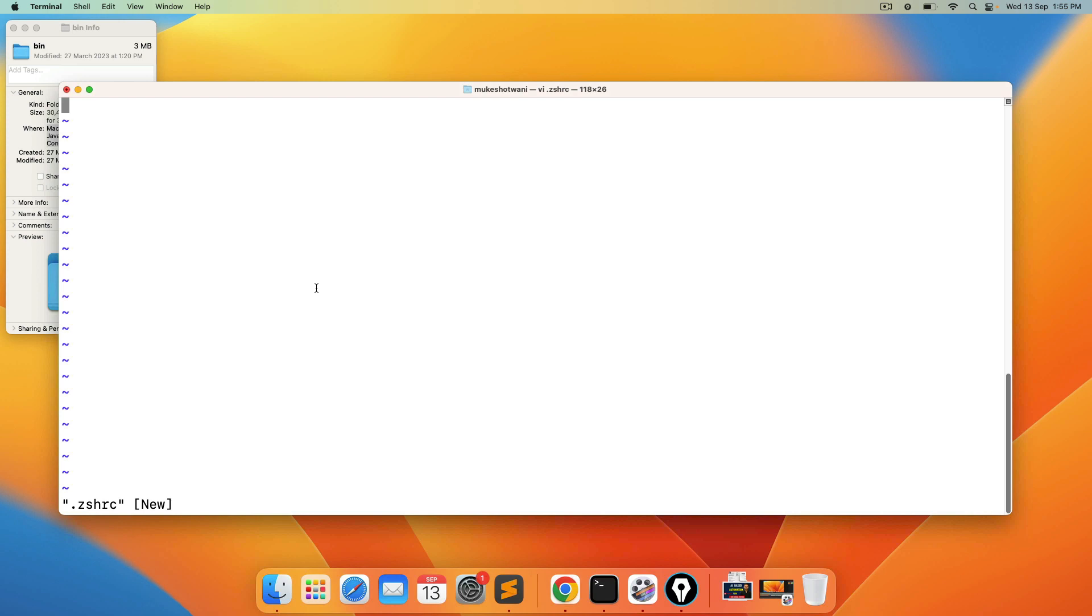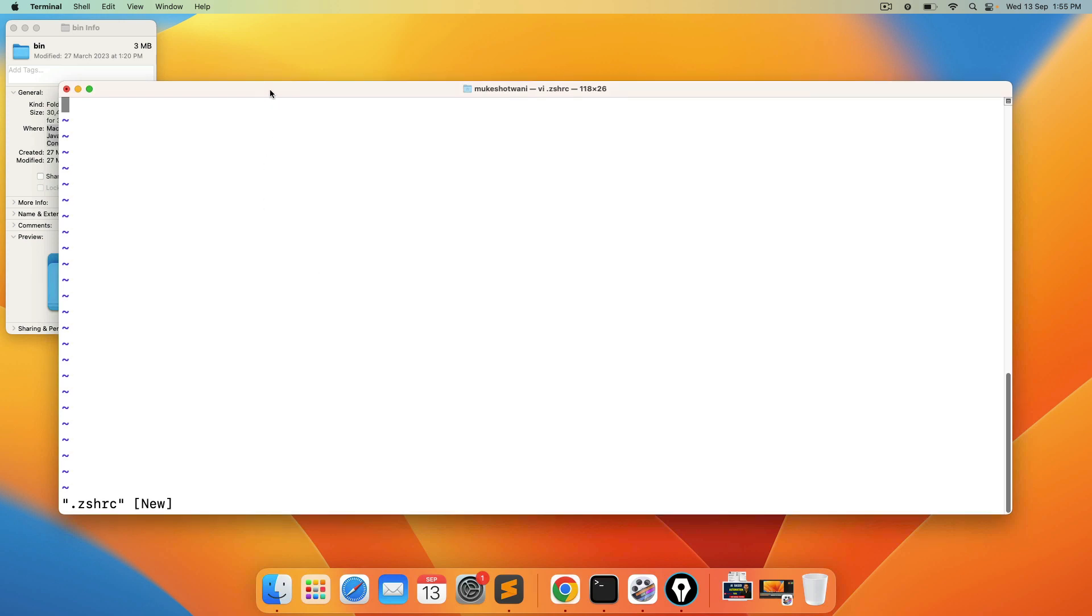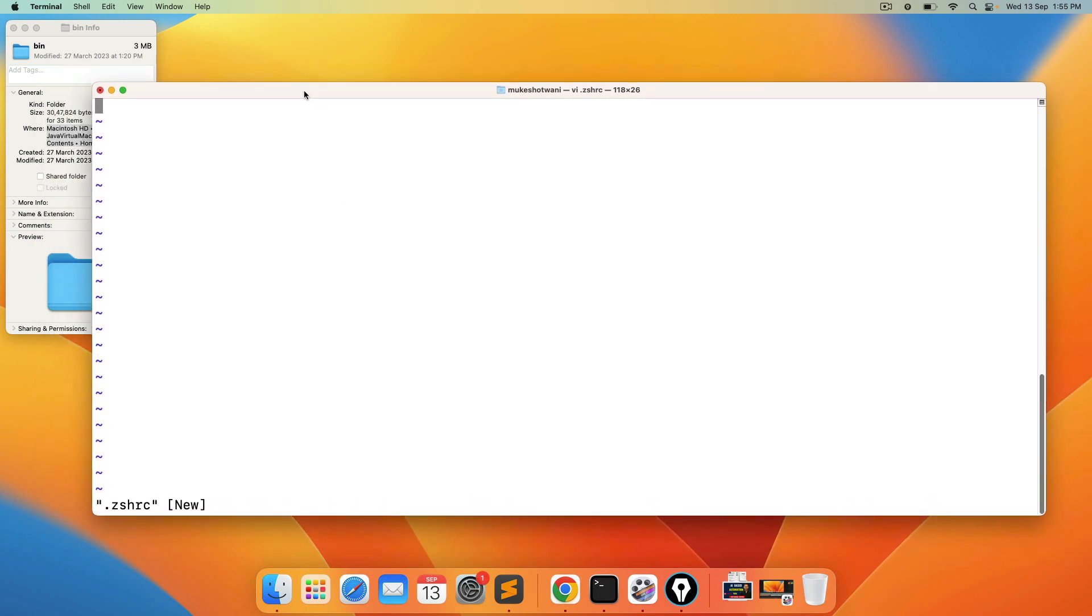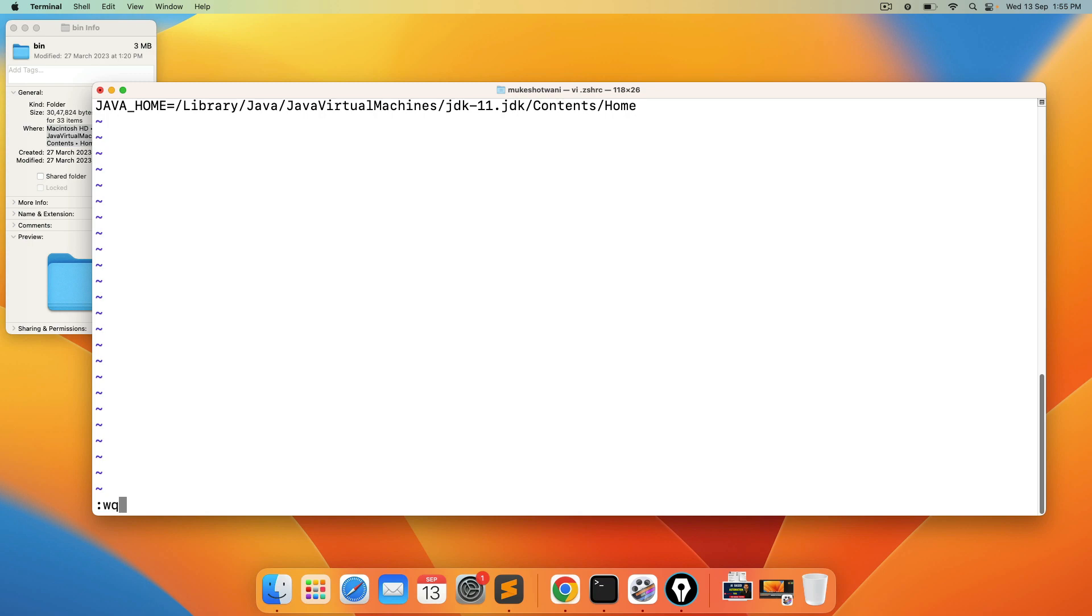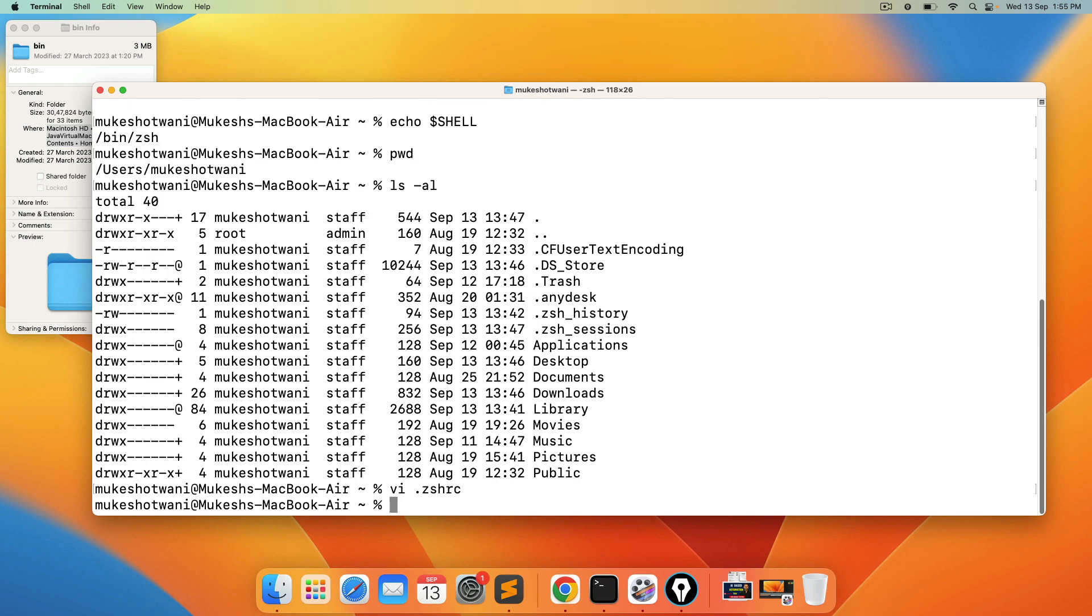Come back to editor. So this is my vi editor. I will press i from my keyboard. So you can see it's coming in insert mode. Now I will say java underscore home equal to. I will paste this path. Now you have to save this. So press escape from the keyboard colon wq. Wq stand for write and quit.